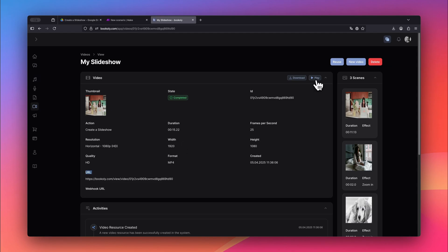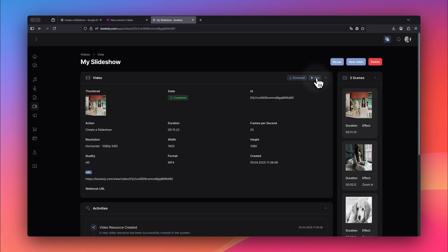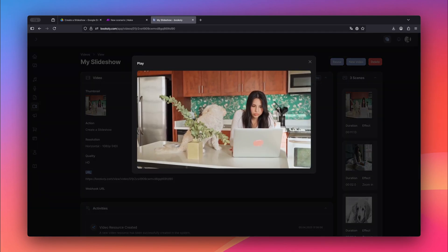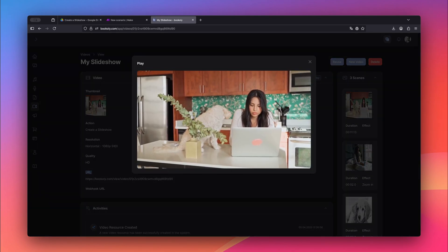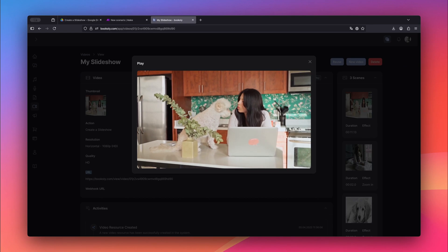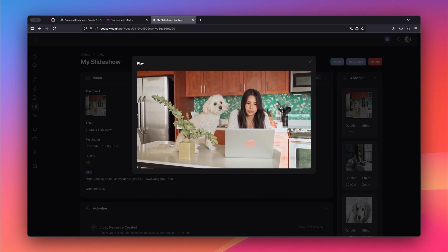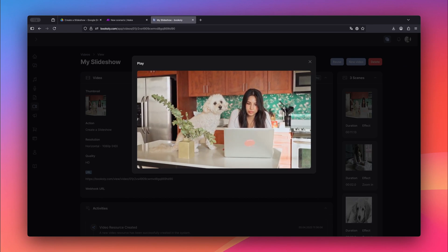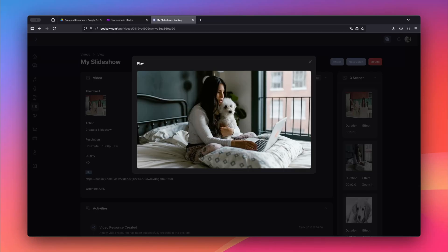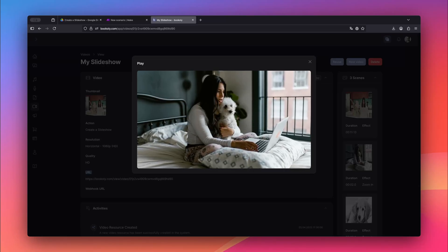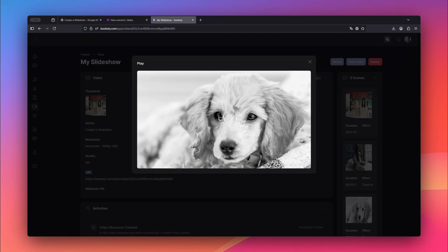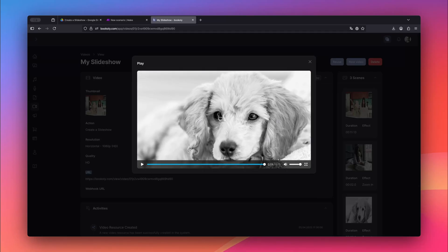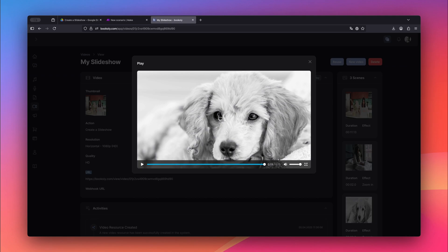Let's take a look at the result. The video starts with our original video clip, playing smoothly from beginning to end, exactly as it was uploaded, without any changes or effects. Now, the first image is shown, with a smooth zoom-in effect. Right after that, the second image appears, using the same subtle zoom-in animation.